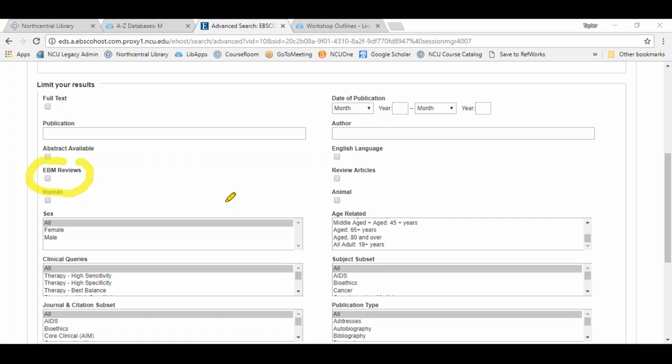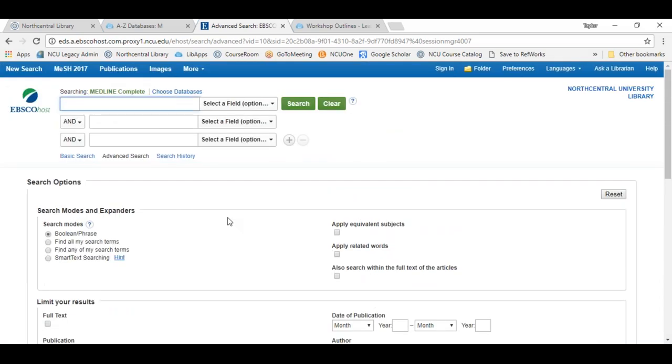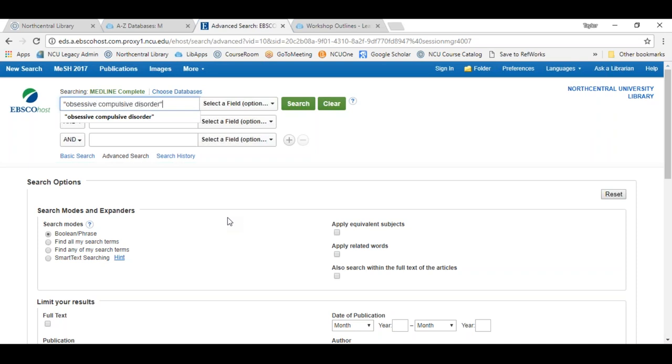The only thing to mention with EBM Reviews is that the majority of results are going to come from the Cochrane Database of Systematic Reviews, so there's a possibility you may run into results not available in full text — they could be candidates for interlibrary loan. If I'm looking for that evidence-based medicine content, I'll check mark that box and then add my specific search terms. We'll say I'm looking for anything related to obsessive compulsive disorder.